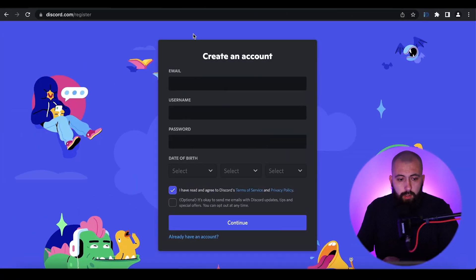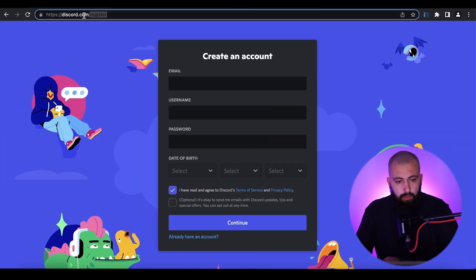To communicate on our Discord server, you need to verify your account. Check your email after registration on Discord — you will see a verification link. Please follow this link to verify your account. This is required to communicate on our Anywhere Club community server on Discord.